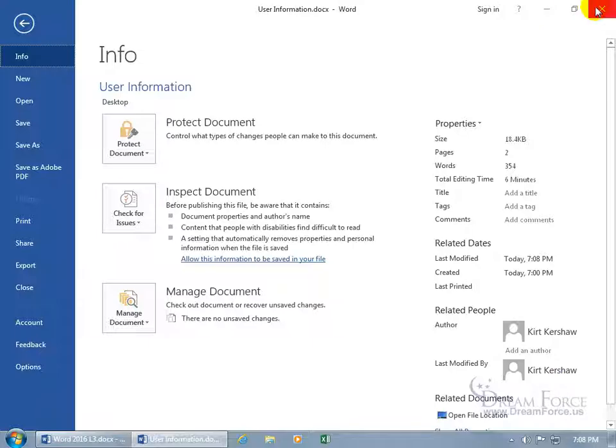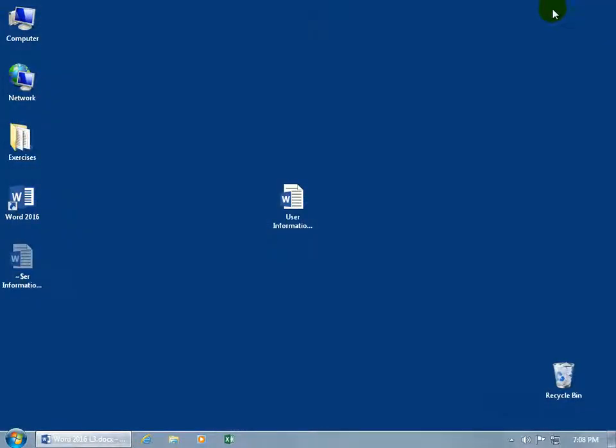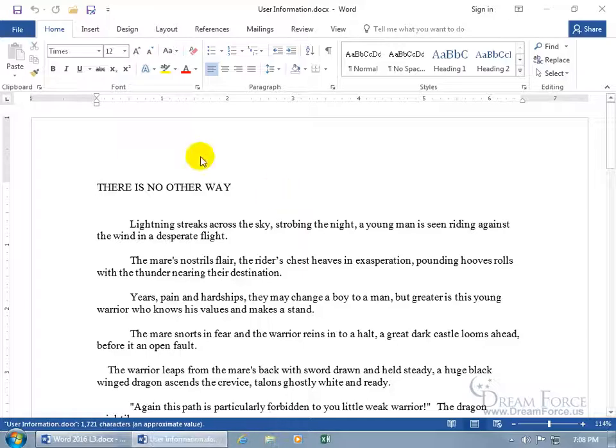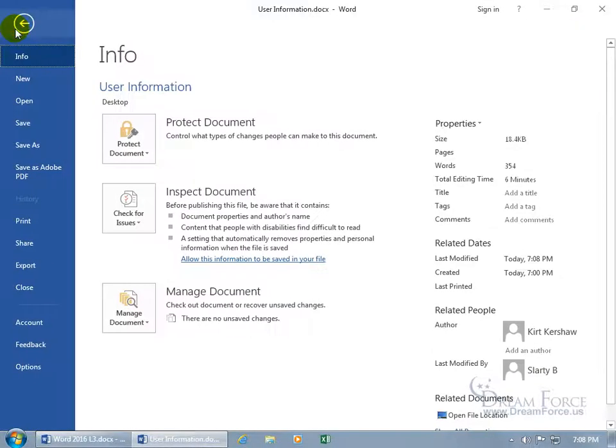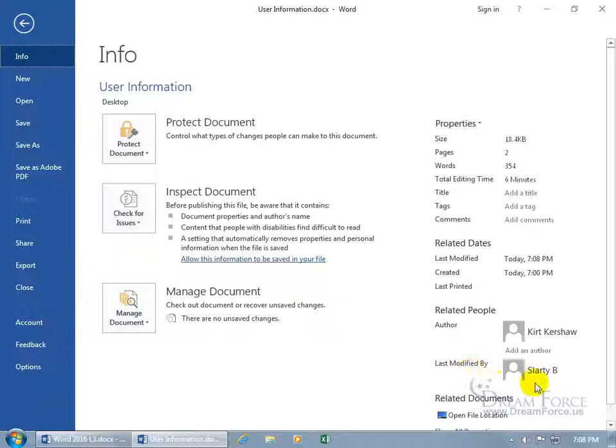So let's close out of our document. It's there on the desktop. Let me double click to open it back up. Go backstage, File. Hey, now it's updated with Slarty B. That's great.